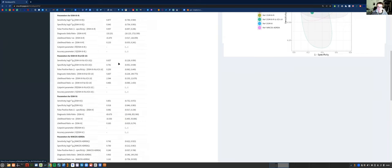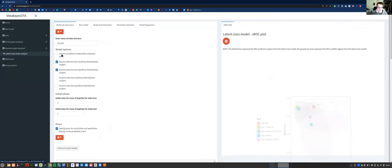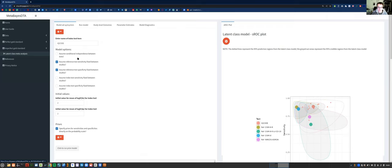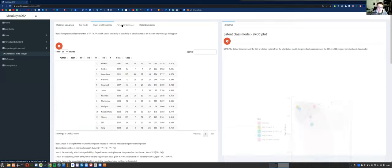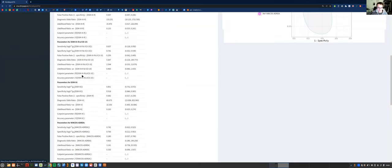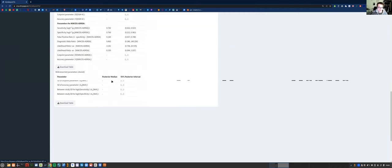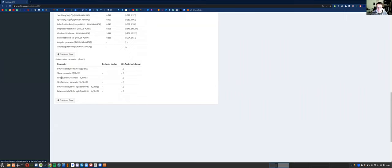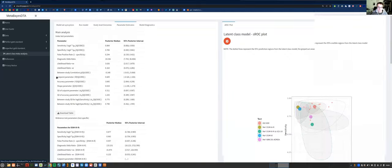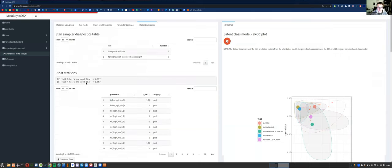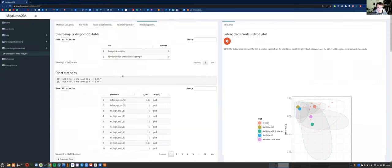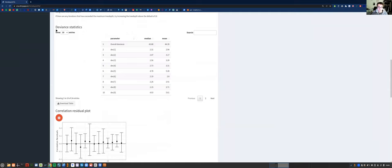We've run this model assuming fixed reference tests between studies. We're not assuming conditional independence between tests — that's usually not a reasonable assumption in clinical practice, because it assumes that conditional on disease status, the test results aren't correlated between different tests. We've assumed the reference tests are fixed and the index tests are not fixed, so they're random effects. In the parameter estimates tab, we don't have some parameters for the reference tests because they're fixed — that's why there's just a dash there. We don't have between-study correlation or other random effect parameters for the reference tests, but we do have them for the index test. In the model diagnostics tab, we can see all the sample diagnostics are satisfactory. We also have model fit shown here — the deviance is 44, which you can use to compare different models.